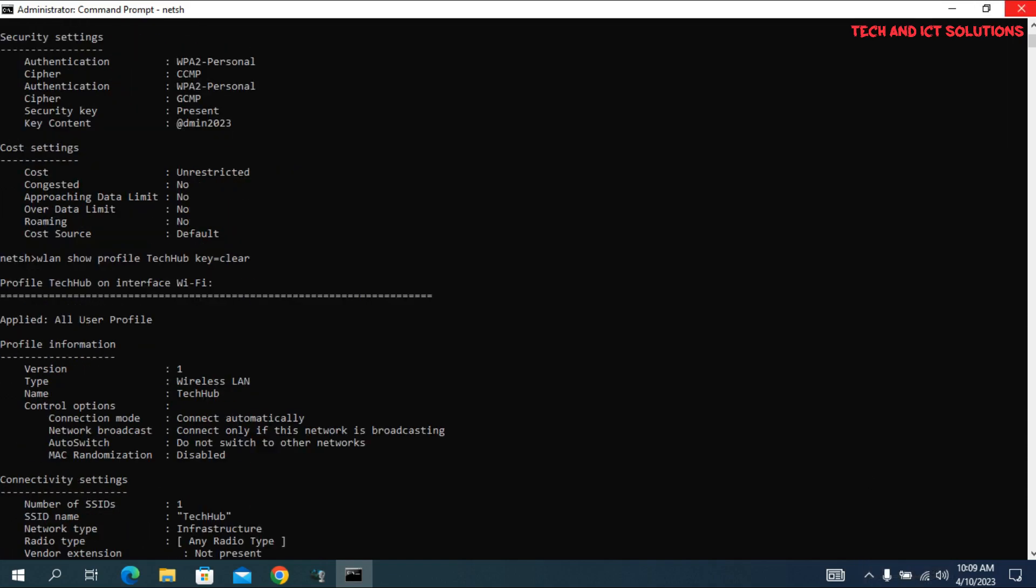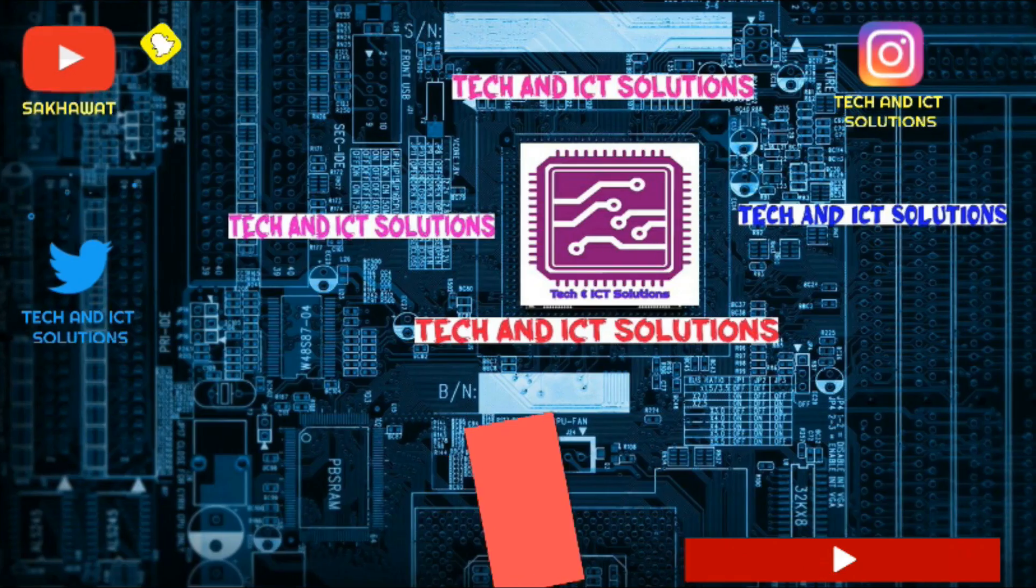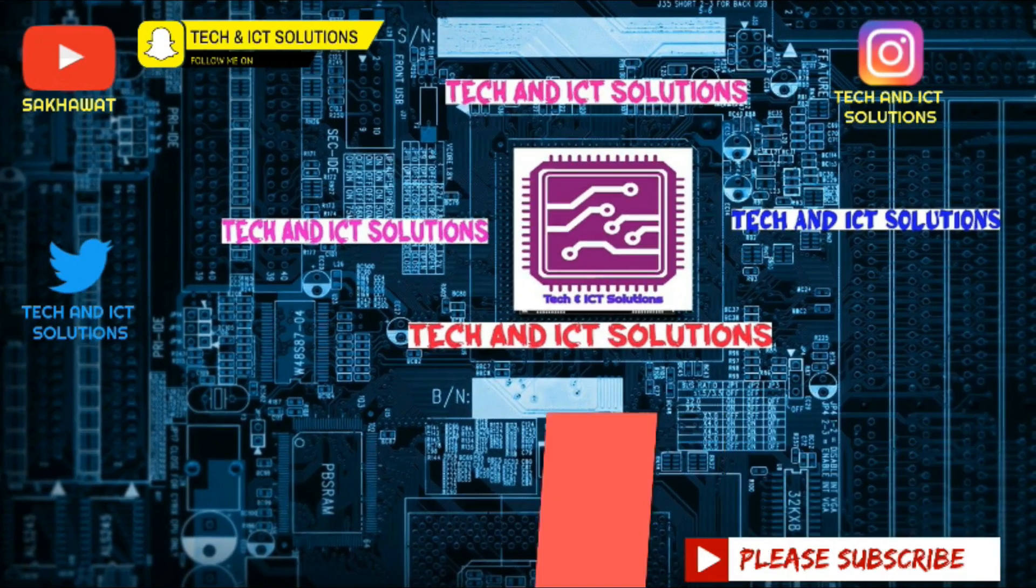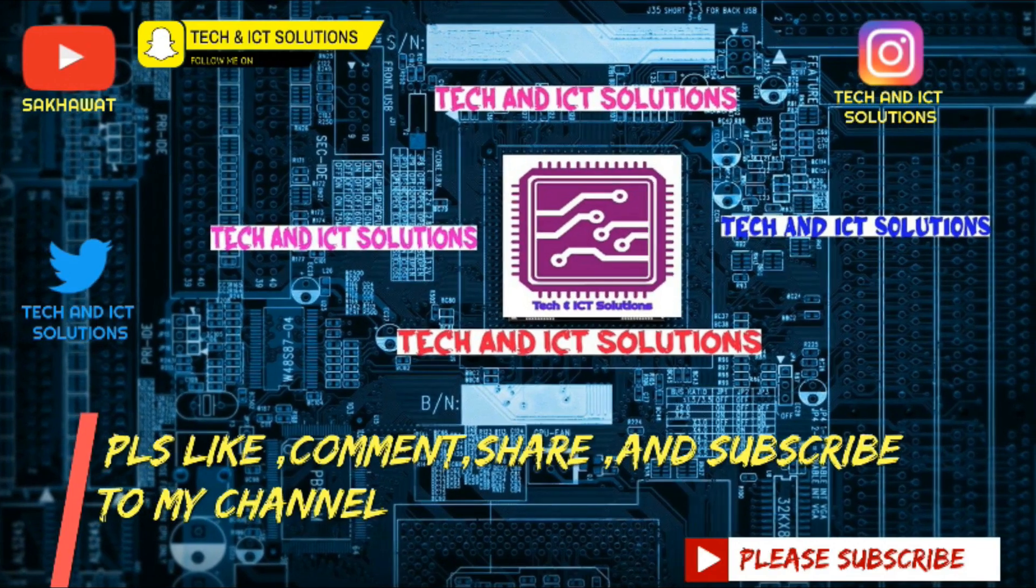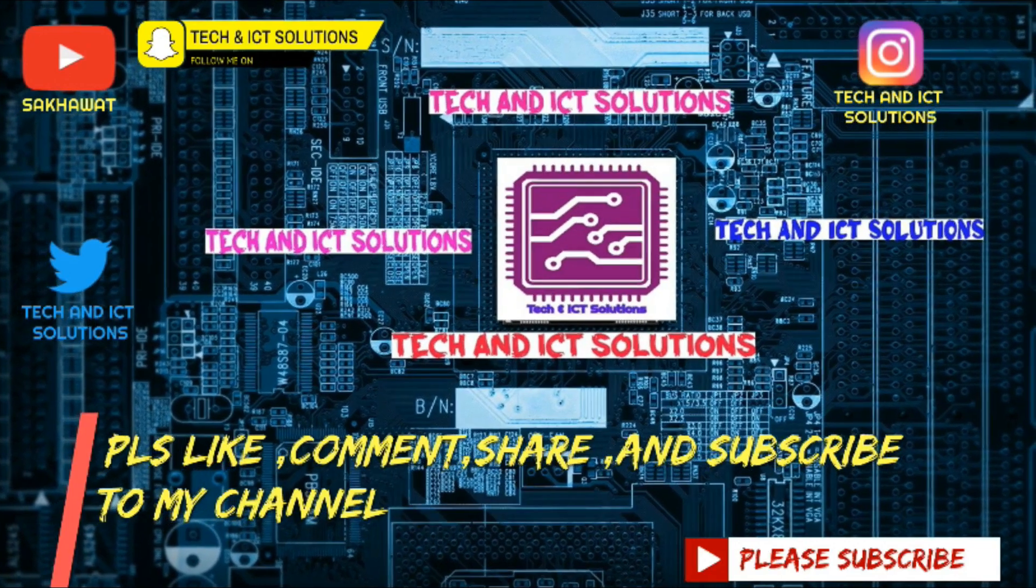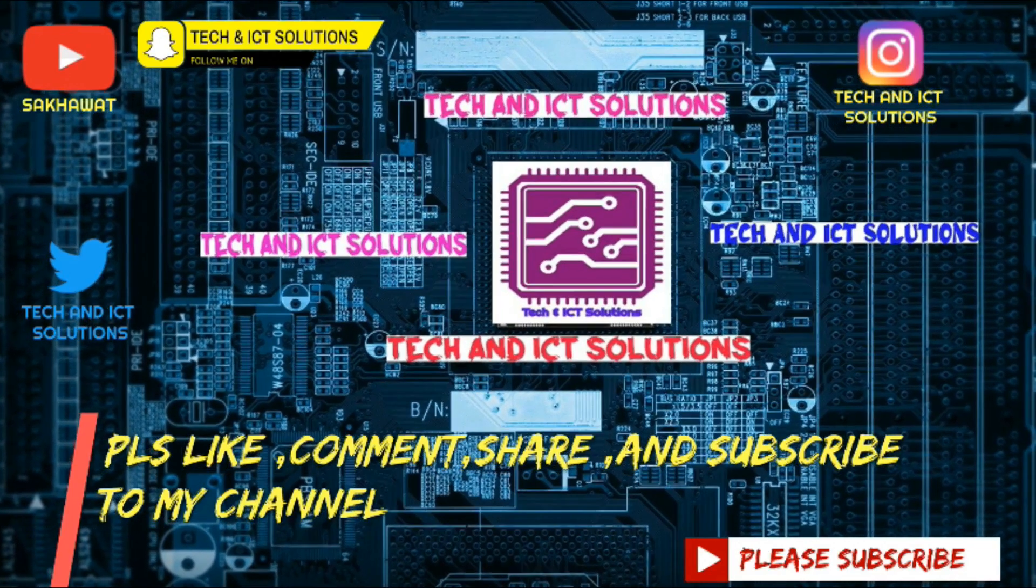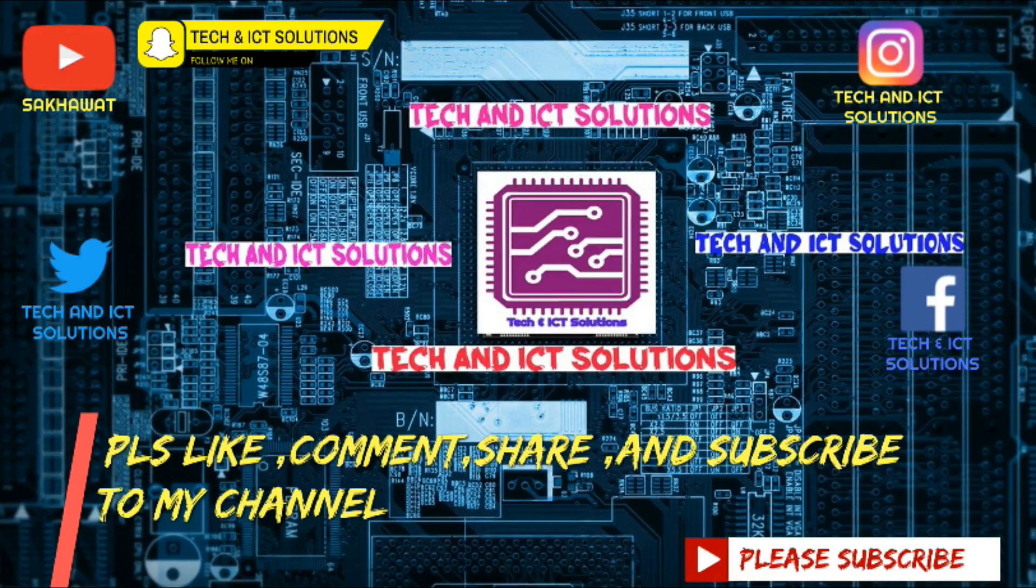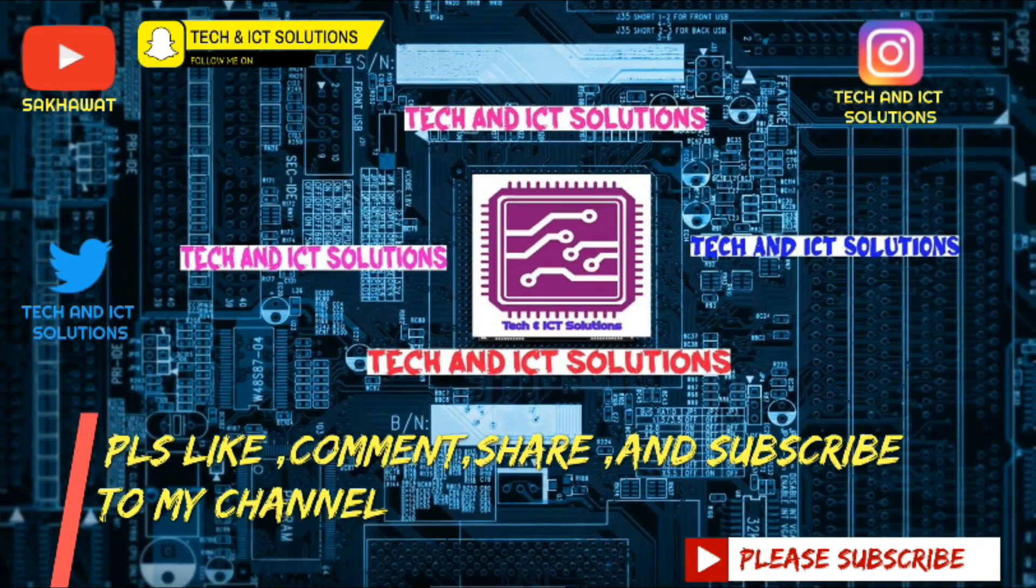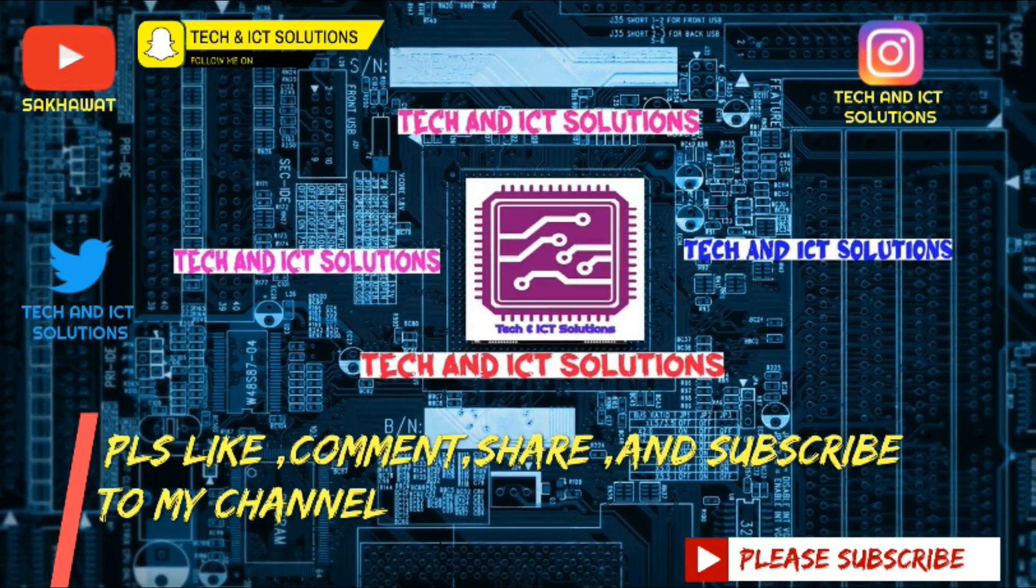Thanks for watching this video. Please like, comment, share, and subscribe to my channel for more new tech and ICT-related videos.